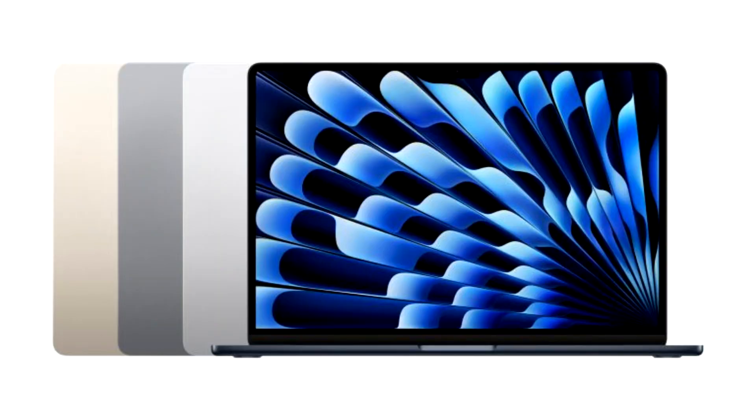First Apple M3-based systems could launch in October. Besides the new generation of iPhones, Apple might have another big announcement before the year's end.